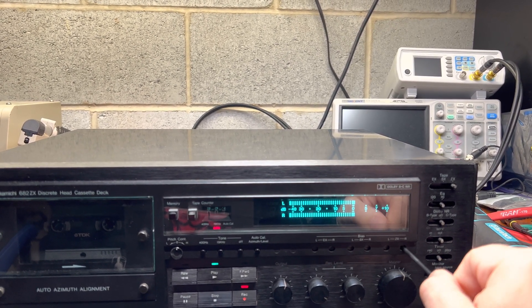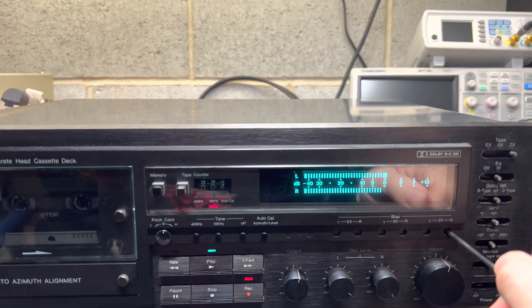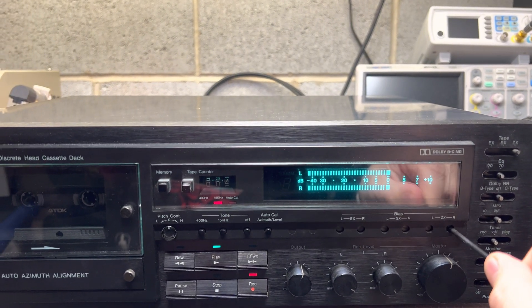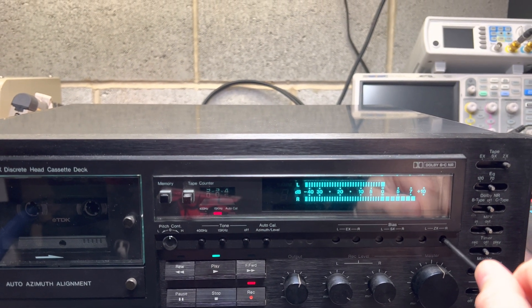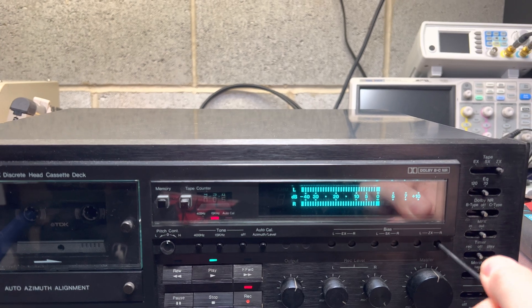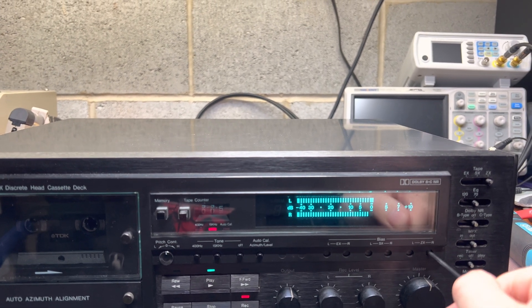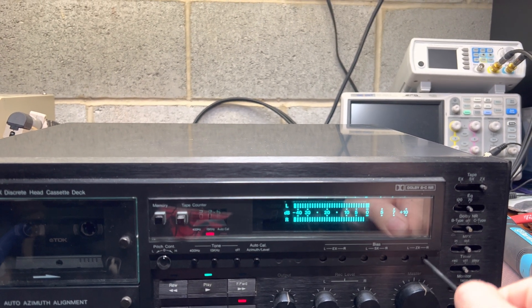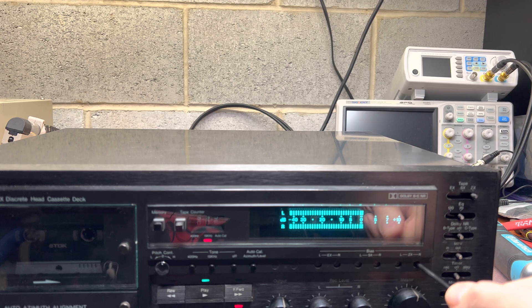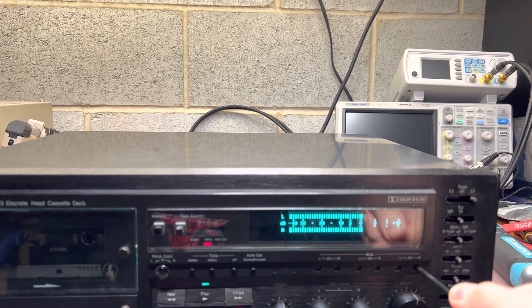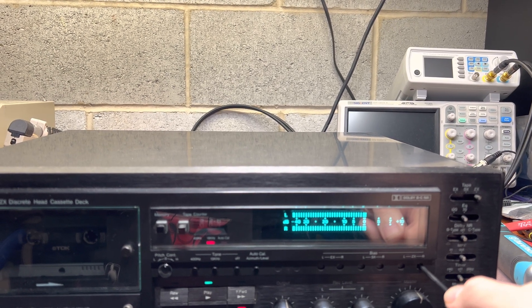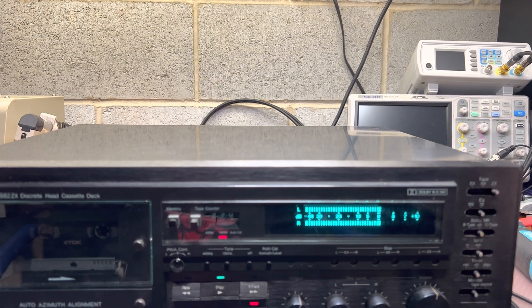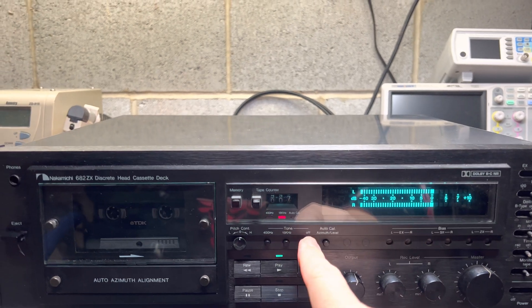And on this channel, we have just a little bit difference. Very minor. Again, I can go way, way higher. Okay. All right. So now we have everything adjusted.